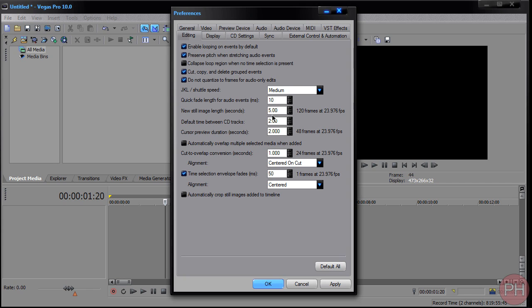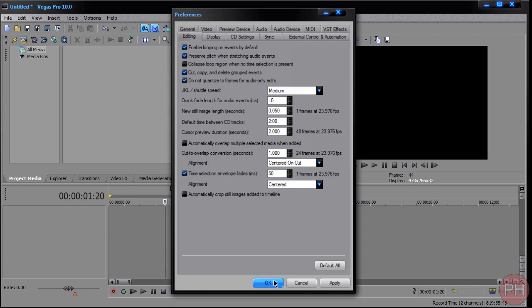Now if you want to make that a frame, you would do a 0.05 and that's going to make it last one frame. So for every picture that you import into Sony Vegas, it's going to make it only last for one frame. So you want to press OK.